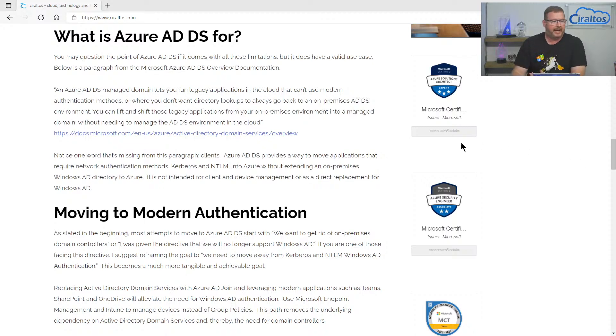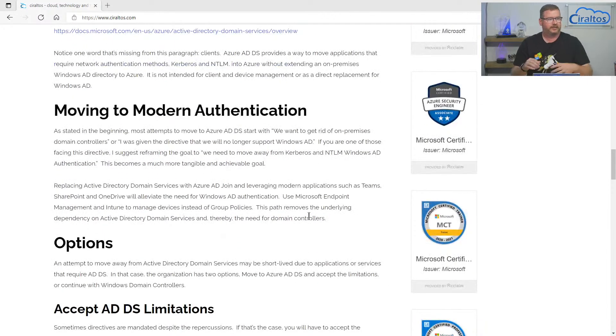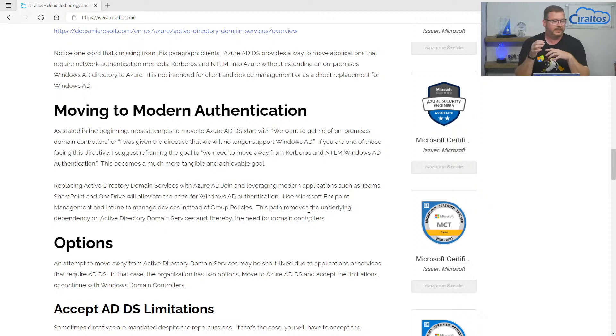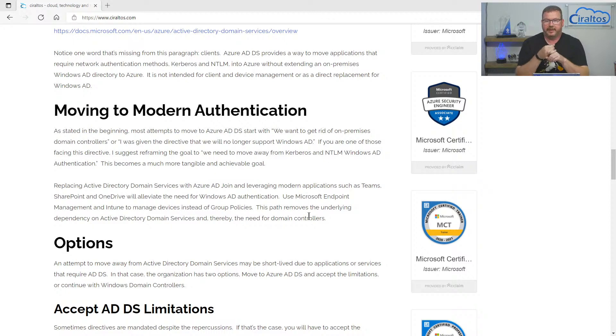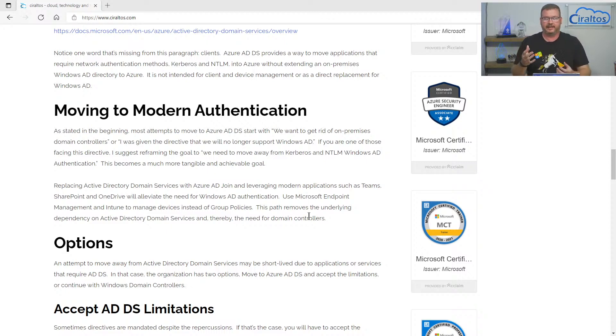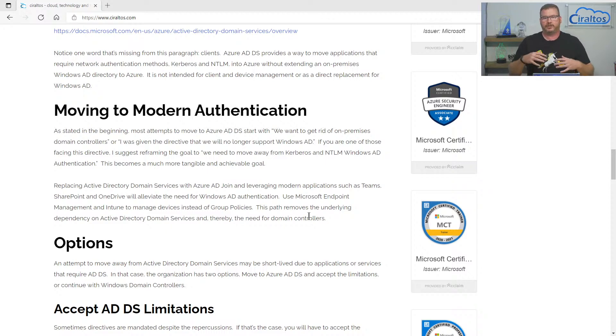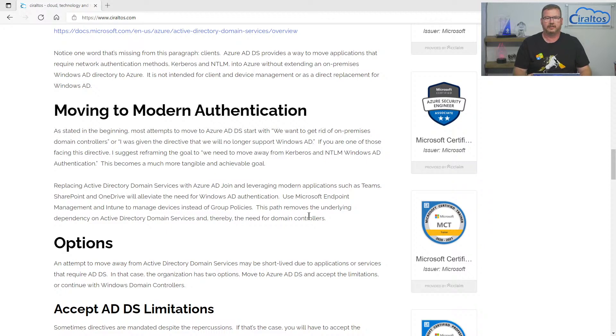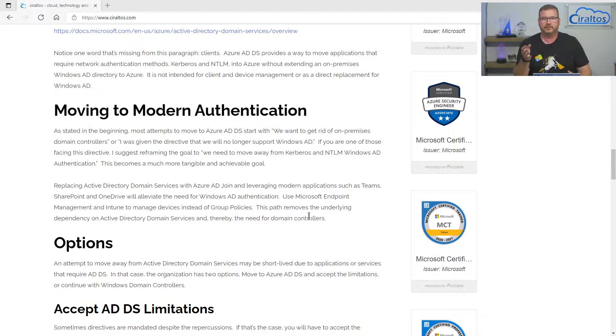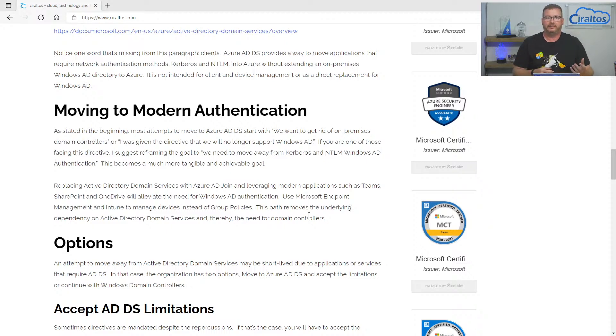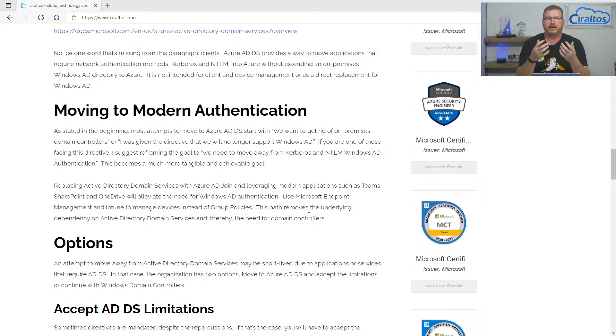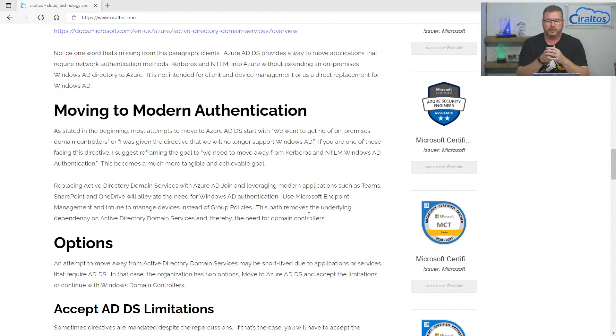So going back to what started all this with that directive that some organizations get of no longer supporting Windows AD or getting rid of domain controllers. My suggestion, if that's the route you want to take, don't look at it as getting rid of Windows AD. Look at it as moving away from Kerberos or NTLM, the legacy applications. Because really what you're trying to do is get rid of applications that require those older login methods. So for example, and this is easy to say, I know it's much more difficult to do, but if you have SMB file shares, instead of doing that, you can use OneDrive and SharePoint. So that would be a common move to get away from that underlying dependence on NTLM and Kerberos. And then that will move you towards modern authentication where you don't need either of them.